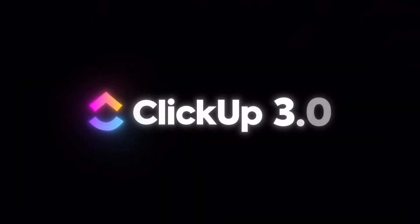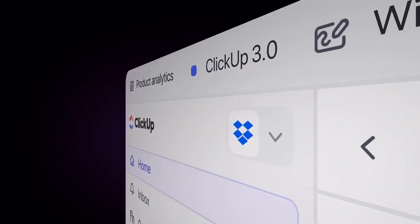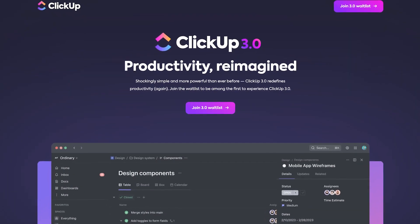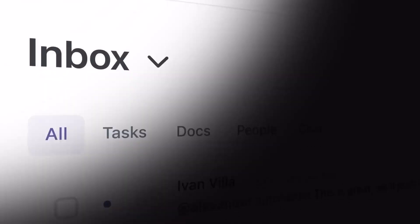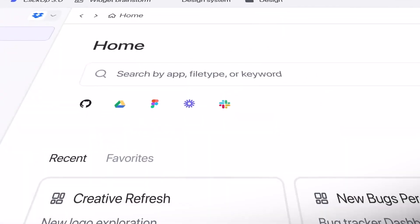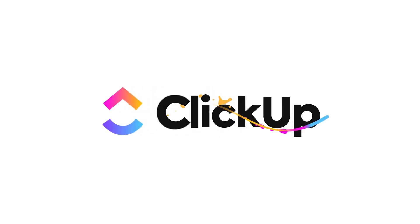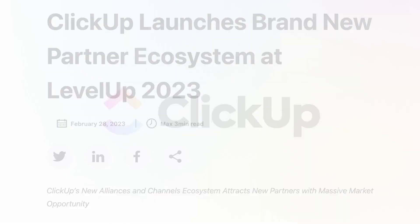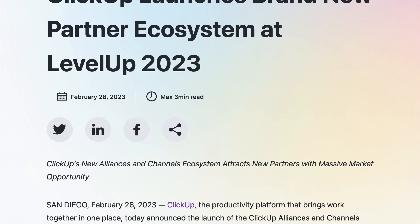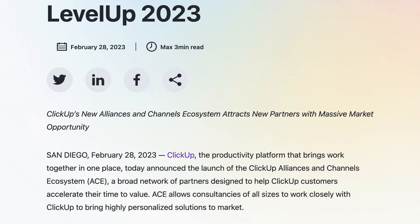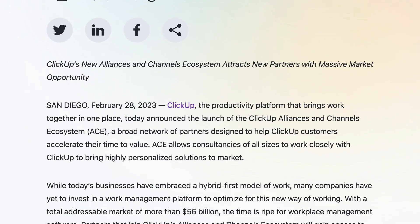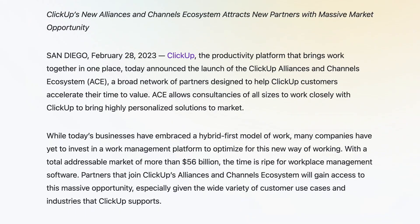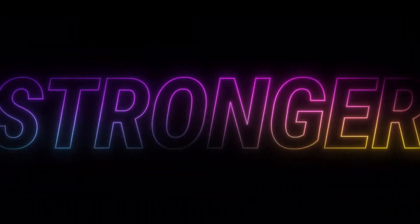ClickUp is a comprehensive productivity platform designed to cater to various work needs. It offers a unique hierarchy system that allows users to structure their tasks and projects in a way that scales with their requirements. From the everything view that provides an overarching look at all tasks across an organization, to the ability to organize work into spaces, folders, and lists, ClickUp ensures clarity and organization.